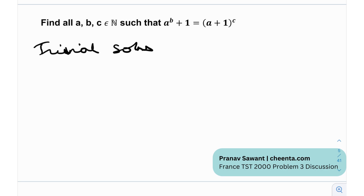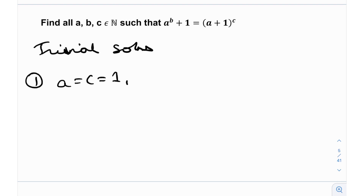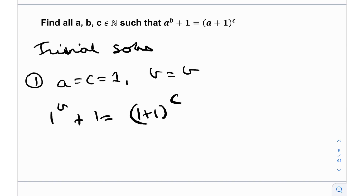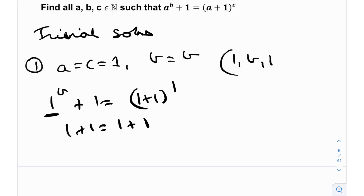The way to find trivial solutions is to plug one of the variables as 1. For example, plug in a=1, or b=1, or c=1, and observe how the other variables depend on that. The first family is when a=c=1 and b is anything. For example, 1^b + 1 = (1+1)^c, and with c=1 this gives 1+1 = 1+1, which is true. So (1, b, 1) is a solution for all b belonging to natural numbers.